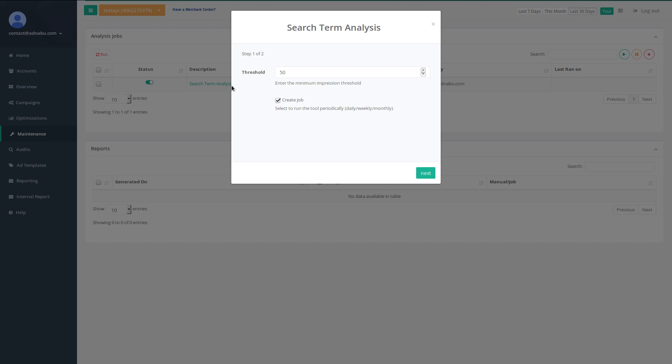And it will automatically create ad groups for it, keywords for it, all the required negative keywords. Everything is done automatically.